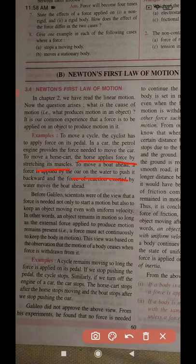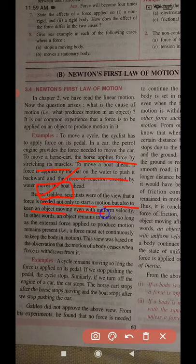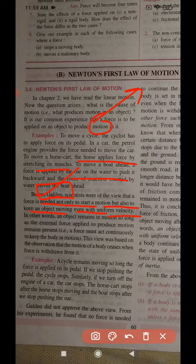Before Galileo, scientists held the view that force is needed not only to start motion but also to keep an object moving, even at uniform velocity. In other words, an object remains in motion only so long as the external force producing motion remains present — meaning force must act continuously to keep a body in motion.